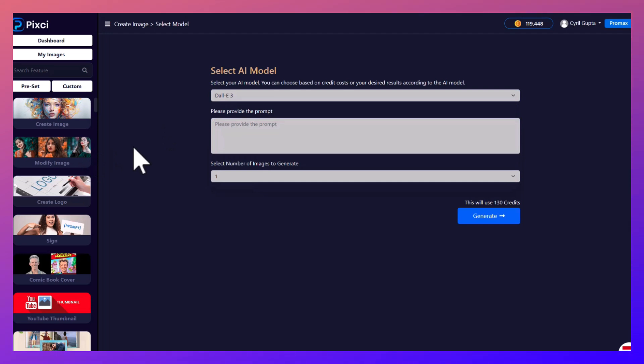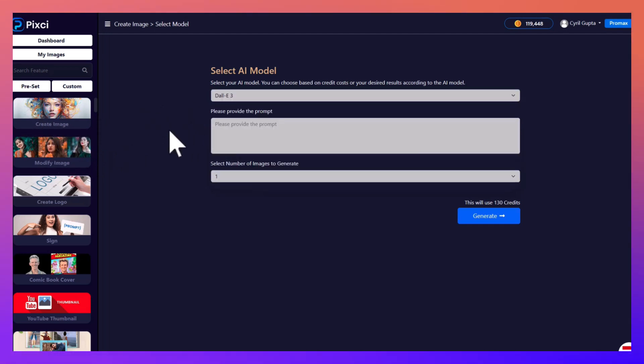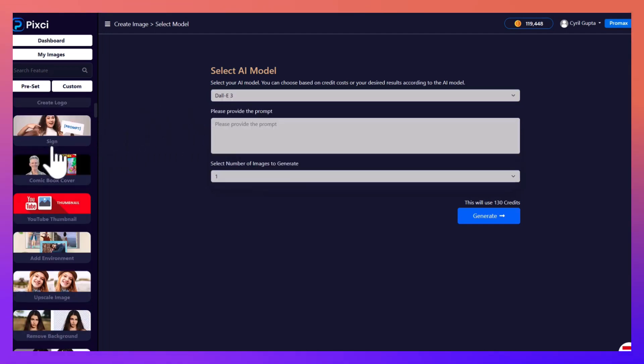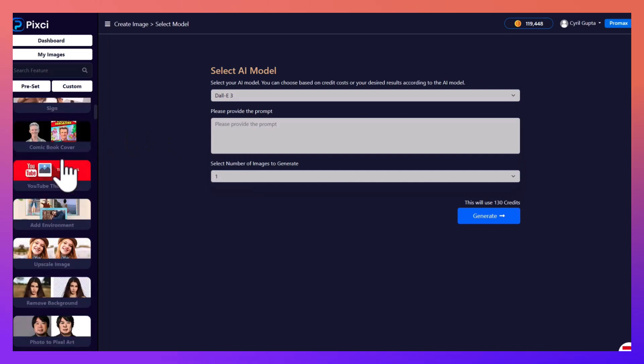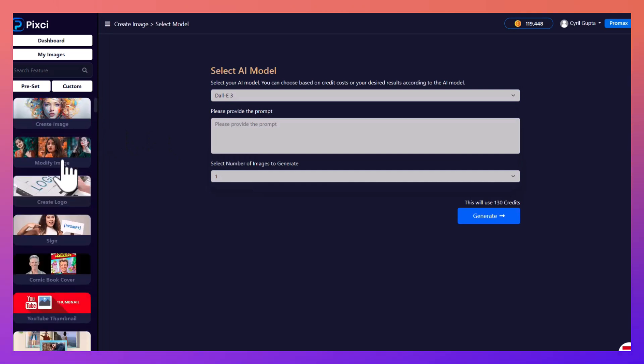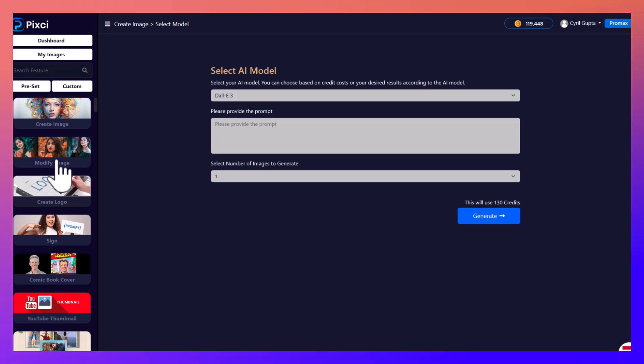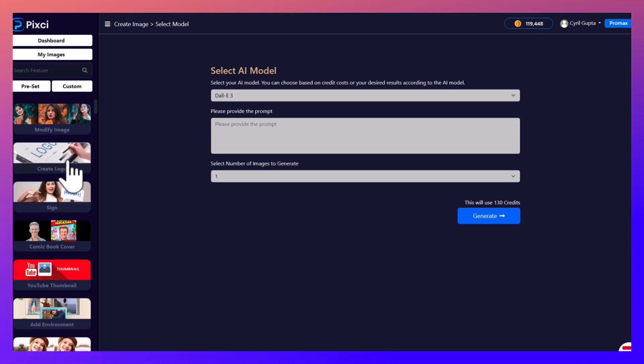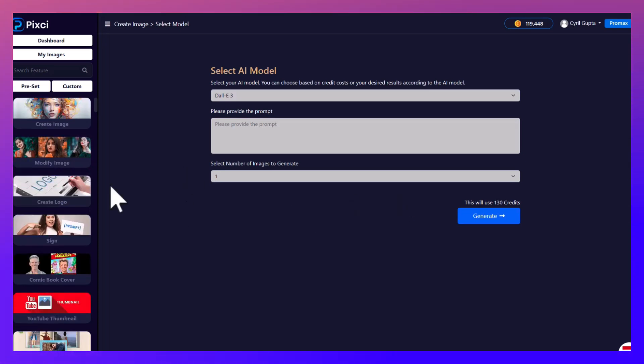According to the workload that you select, for example in create image, this is what we have. Every workload has a different mix and some of the workloads are very specialized that work only inside of Pixie. There is no alternative out there.